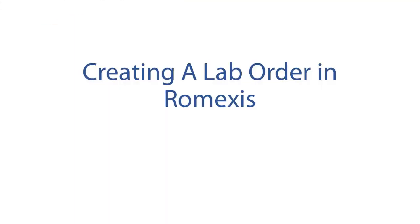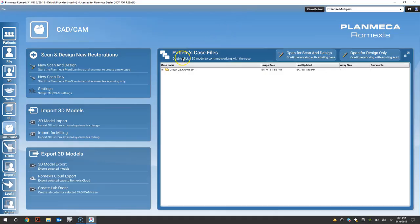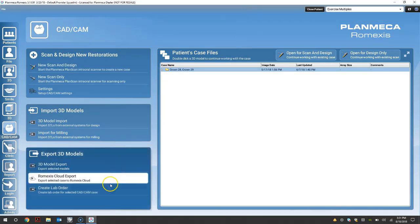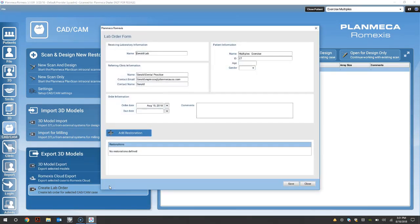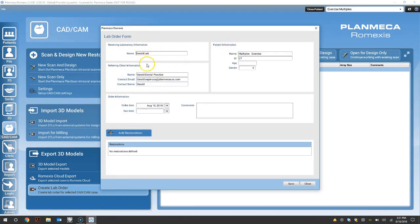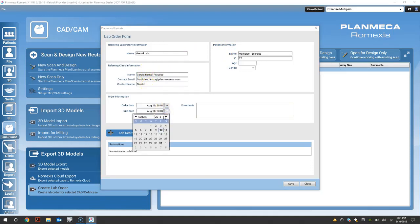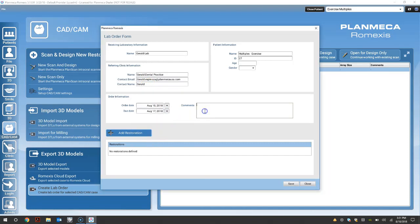Creating a lab order in Planmeca's Romexis. Highlight your restoration. Select create lab order. Enter your lab information. The patient's information should be filled out and enter the practice information. Select your due date. Make any comments.